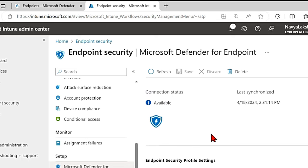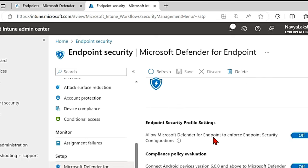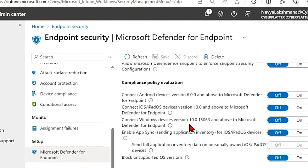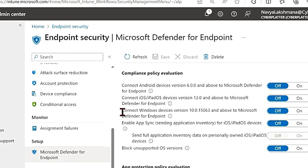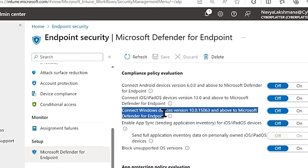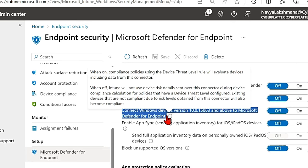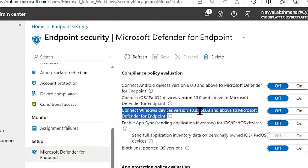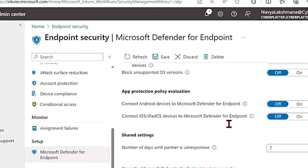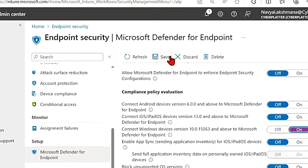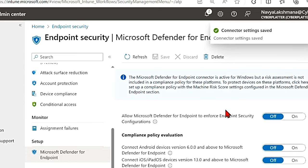Okay, now we'll have to set one more setting. So if you scroll down here you have this connect Windows devices version so and so, don't worry about this and above to Microsoft Defender for endpoint. I'm going to turn this on and then hit save.